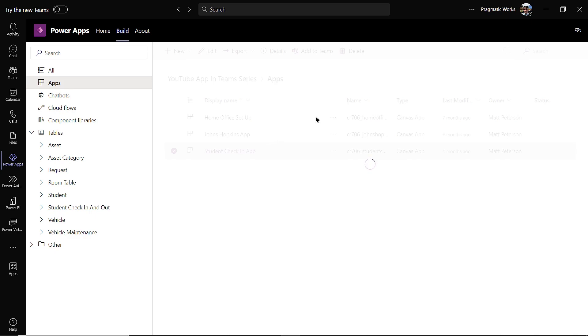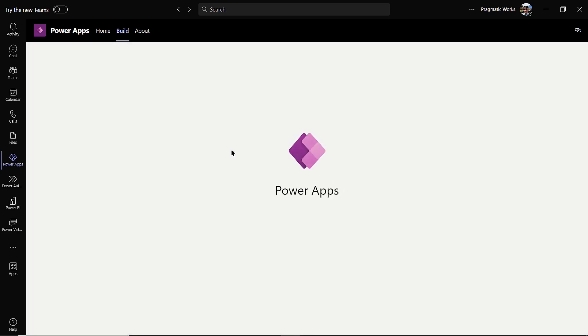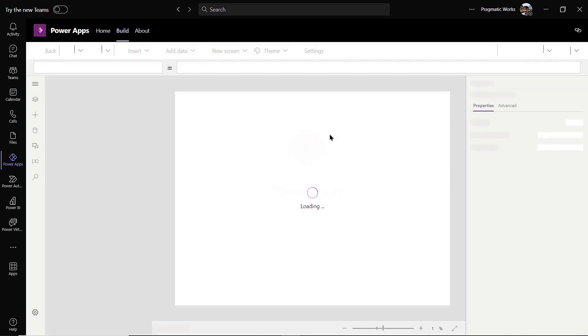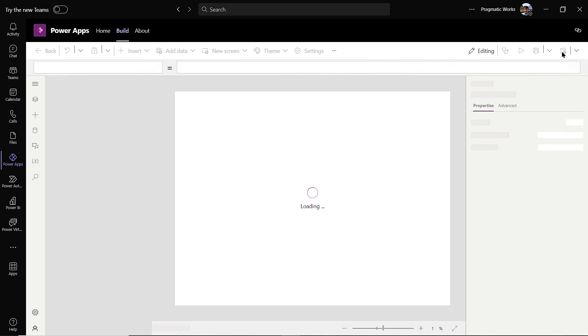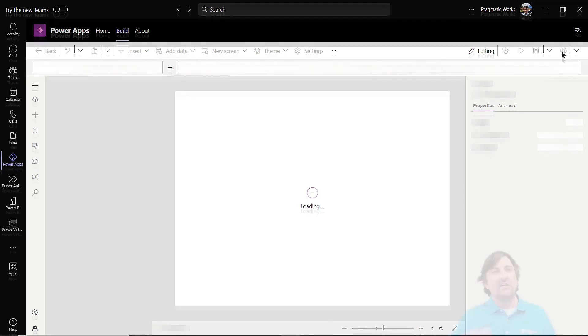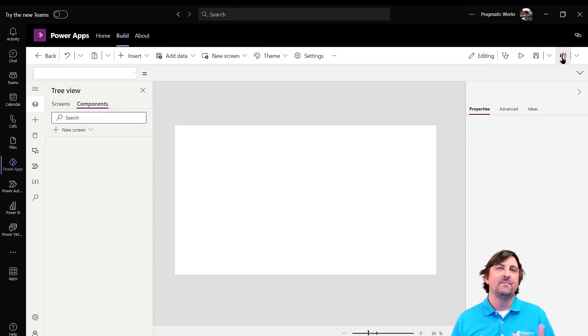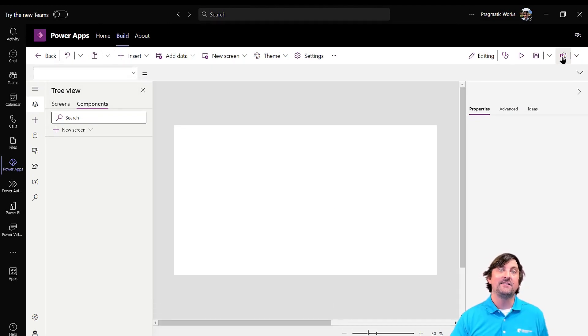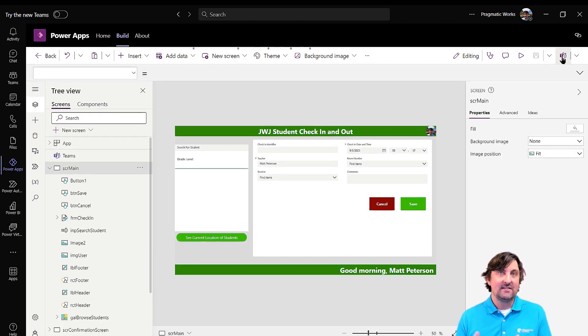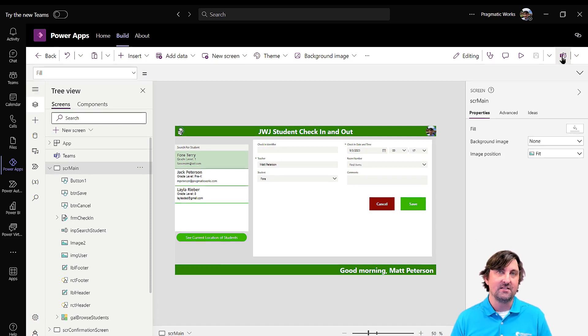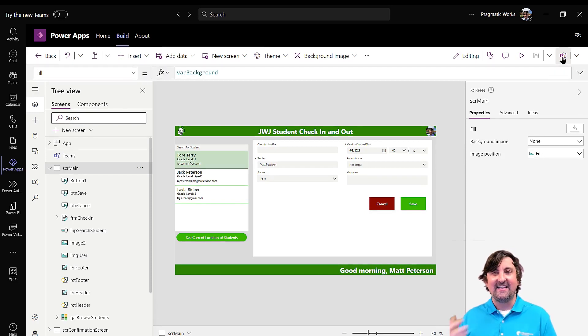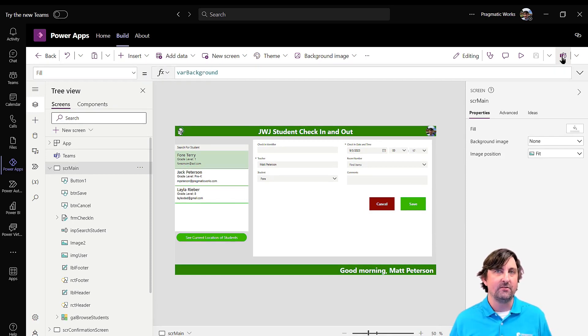Once you have that set, you then go to the application that you want to now publish inside of your team. So I'm gonna go to my student check-in application here. Once I go to the student check-in application, up at the top right, you're gonna have a publish button. So what this gives you the ability to do: as you've been developing your app, you've only been saving it. So even if you added someone to the team, they could not see your application at this point. They cannot see it until you officially publish it.